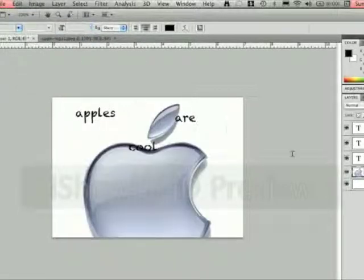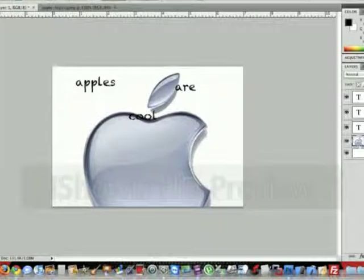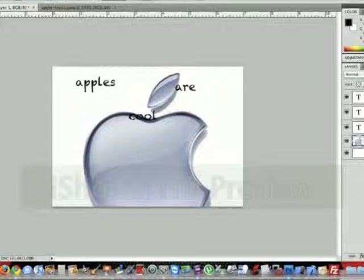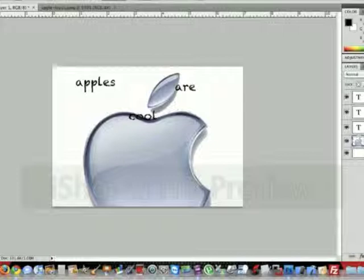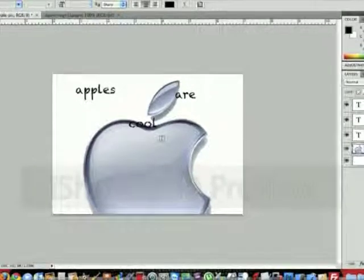So now you can see we have a layer called Layer 1, and that is our apple. If you want to change the name go ahead and click on that and put in Apple Pic. OK.